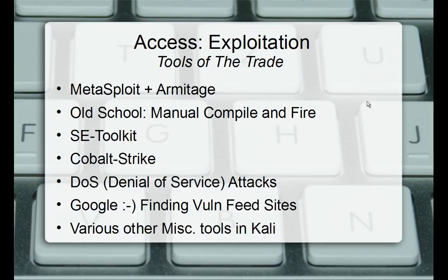Tools of the trade: Metasploit plus Armitage — but that's not your end-all. Keep it frequently updated. There may be exploits released on personal websites written in C that haven't been publicly released. Do a crafty Google search, find the code, read it over to make sure it's not bad for your system, download it, compile it, and fire it. The Social Engineering Toolkit will be used to craft fake login web pages that look like legitimate pages, with redirects back to the original page so users think it was just a login error.